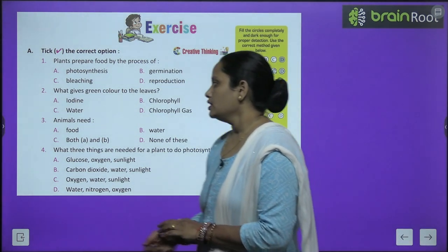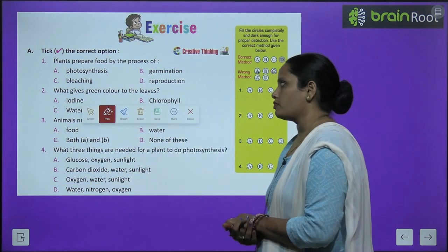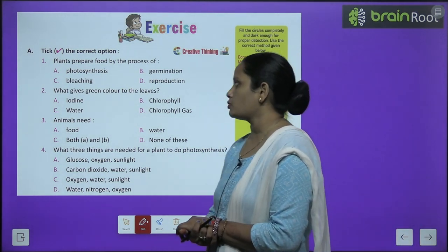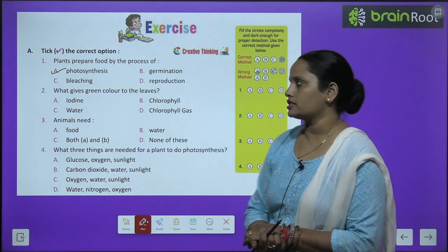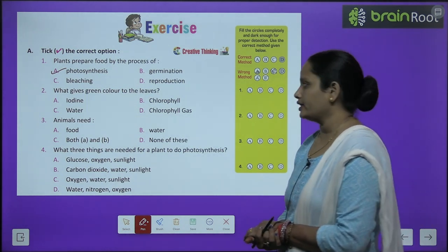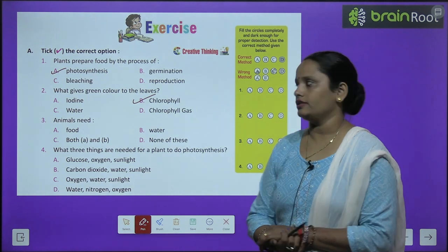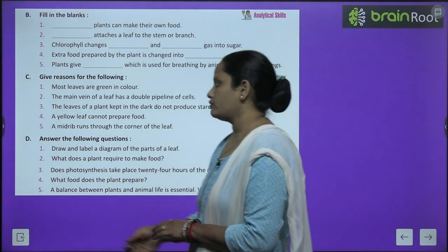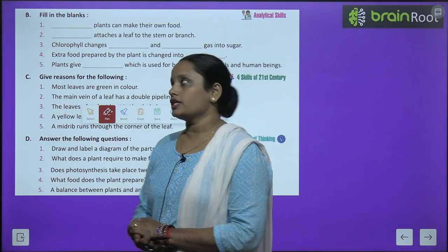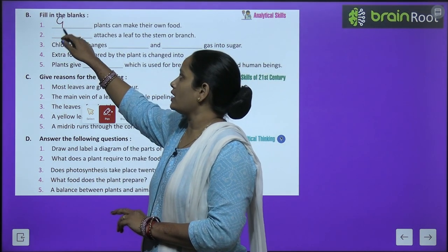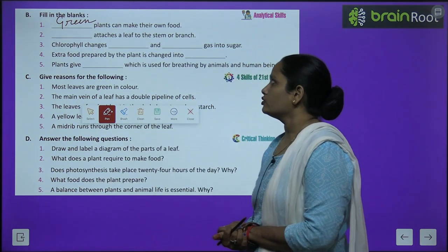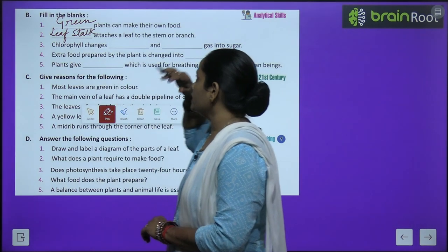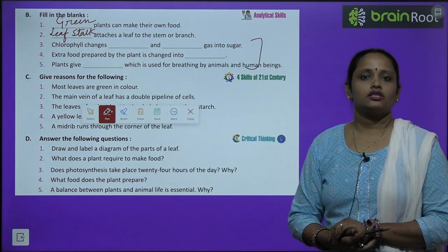Now let's move on to the book exercise. Exercise A: tick the correct option. Plants prepare food by the process of photosynthesis. Green color is given to leaves by chlorophyll. The rest of the questions are your homework — do them yourself. Exercise B: fill in the blanks. Green plants can make their own food. The leaf stalk attaches a leaf to the stem or branch. Do the rest three questions yourself.